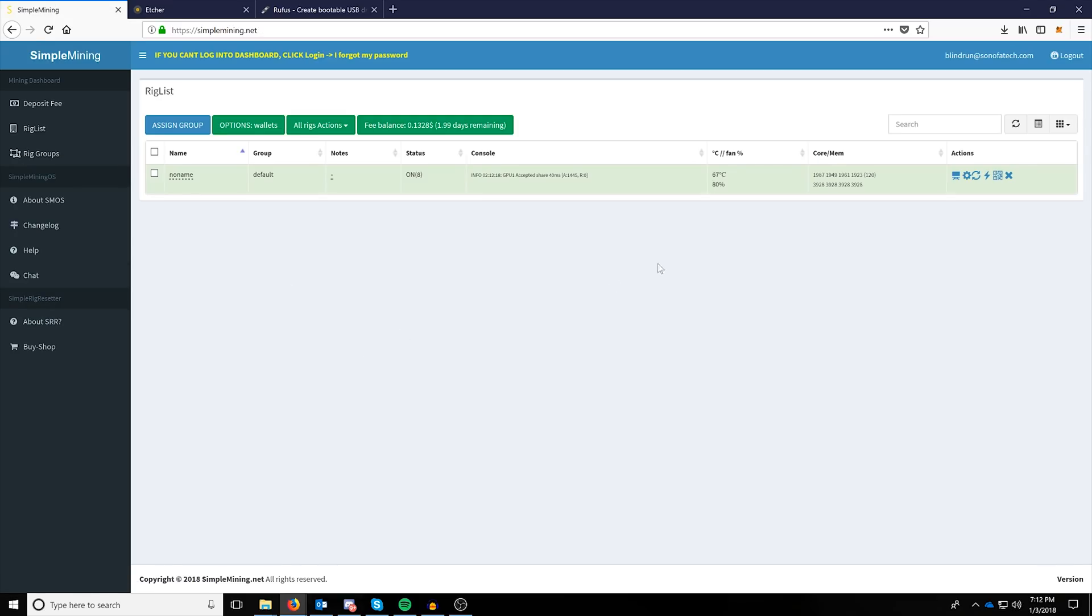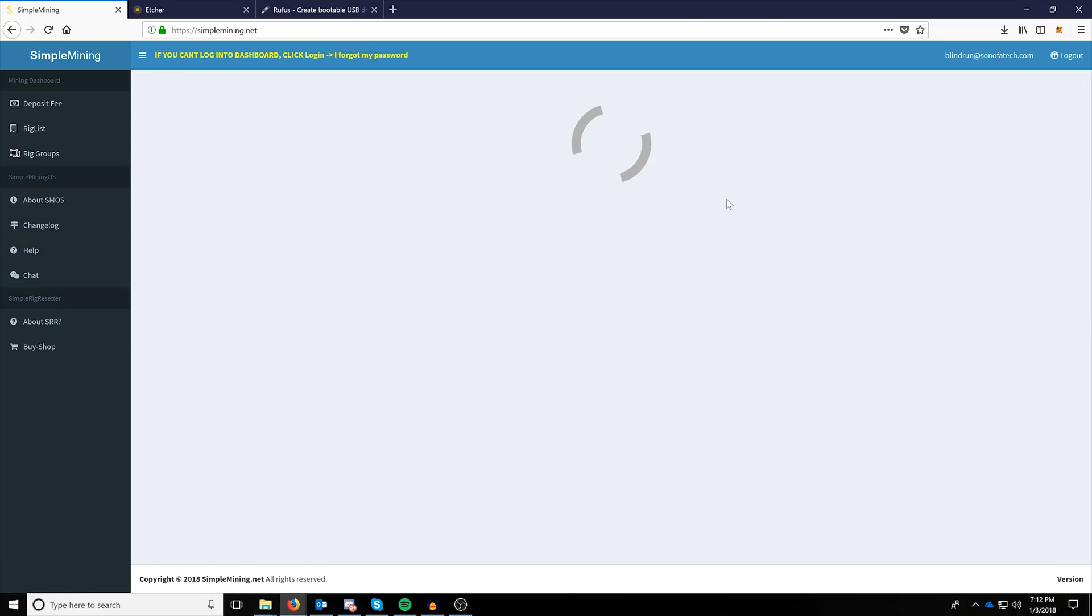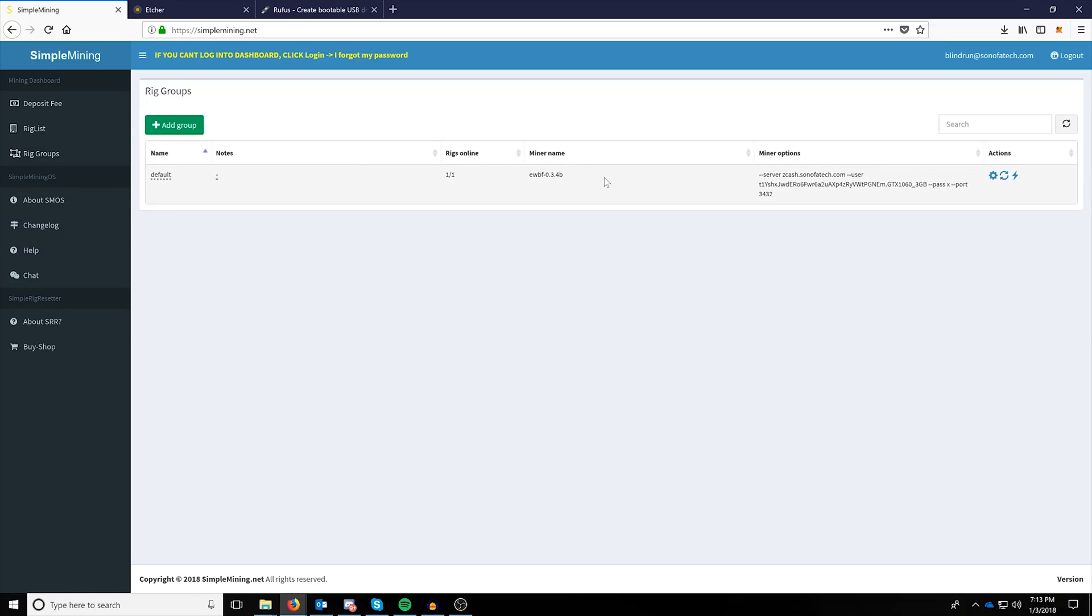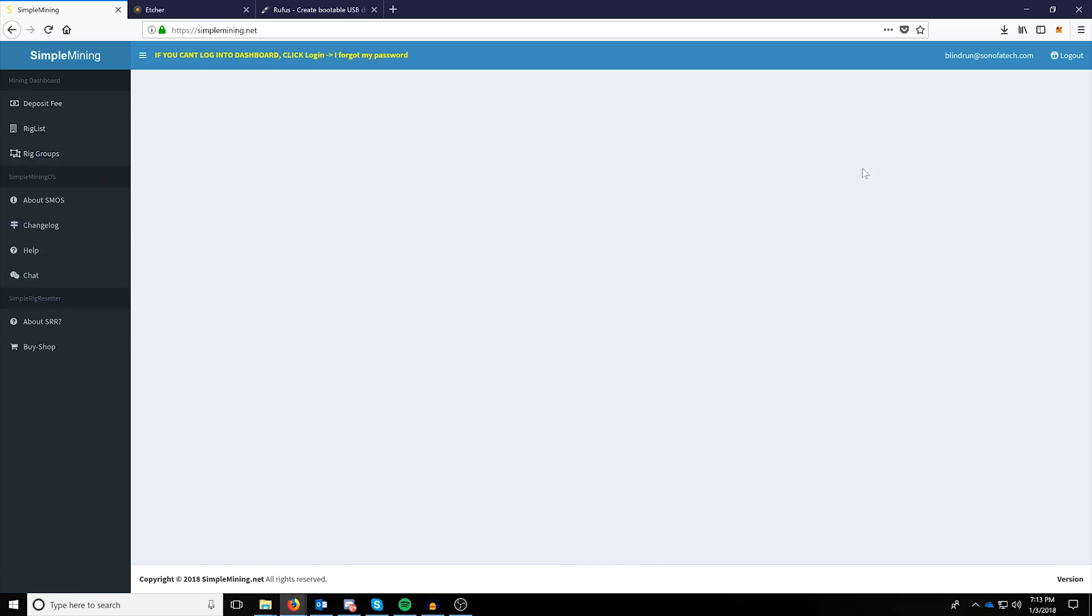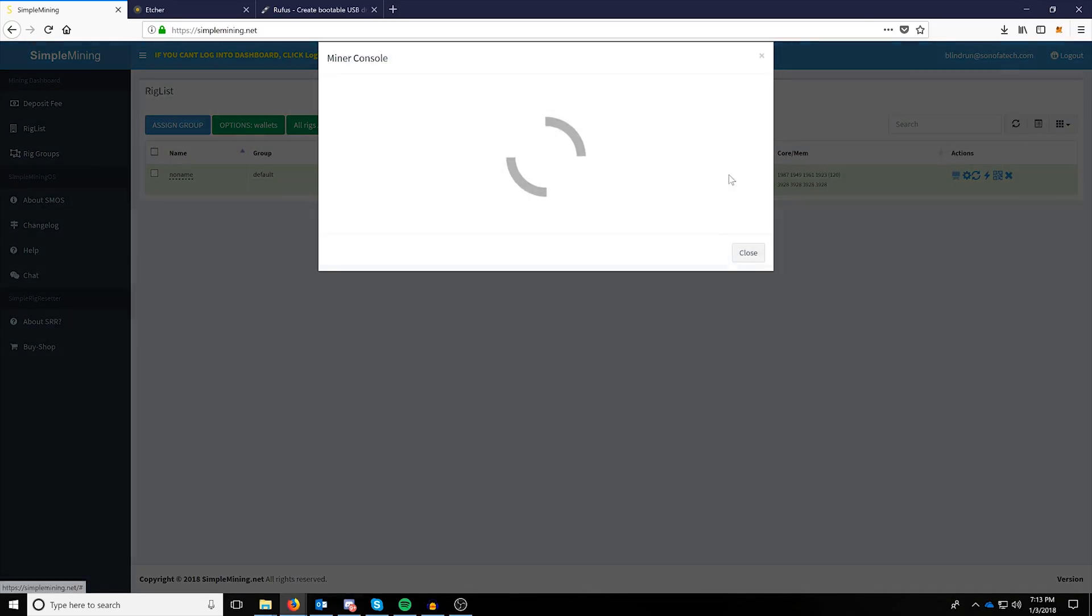Okie dokie. So, now that we're in here, the only other information that I wanted to give you guys is that if you end up coming over to your miner here under rig list, and you click, sorry, under rig list, let me click that again, and you click console and it says you do not have KVM enabled in your BIOS.